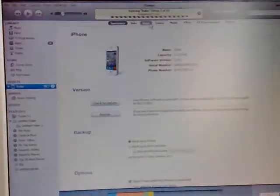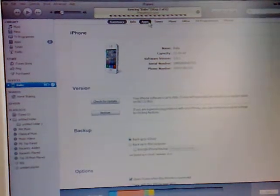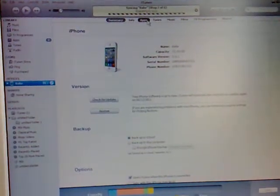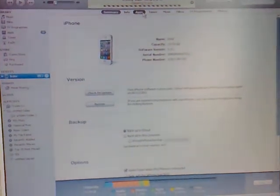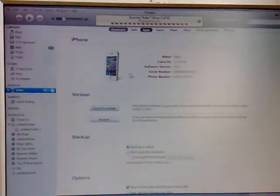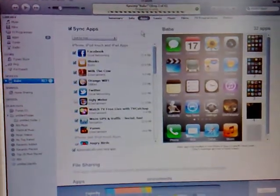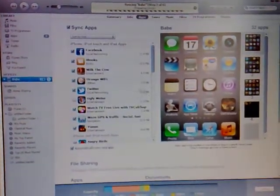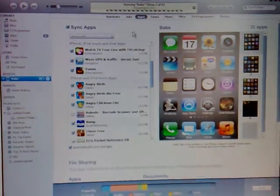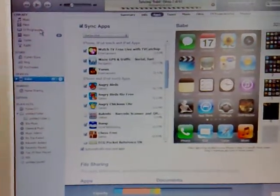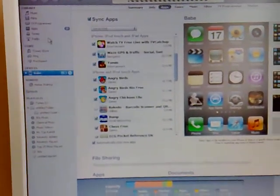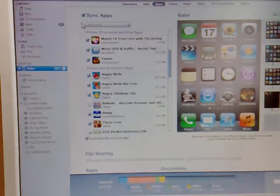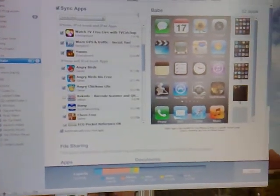Then you go to your apps because you want to drag that from your apps. It is synchronising at the moment. Basically, you don't go to your apps on your desktop because that's what's on the computer, you go to your apps on your phone.